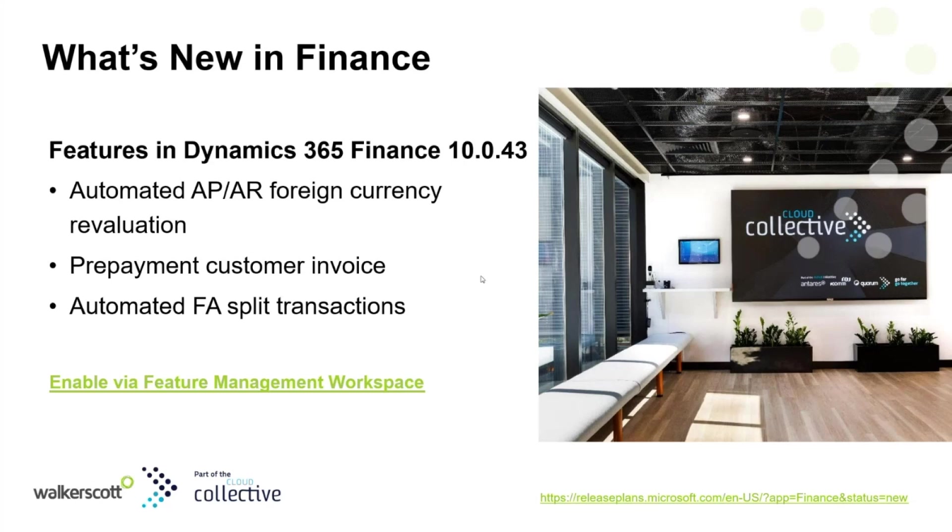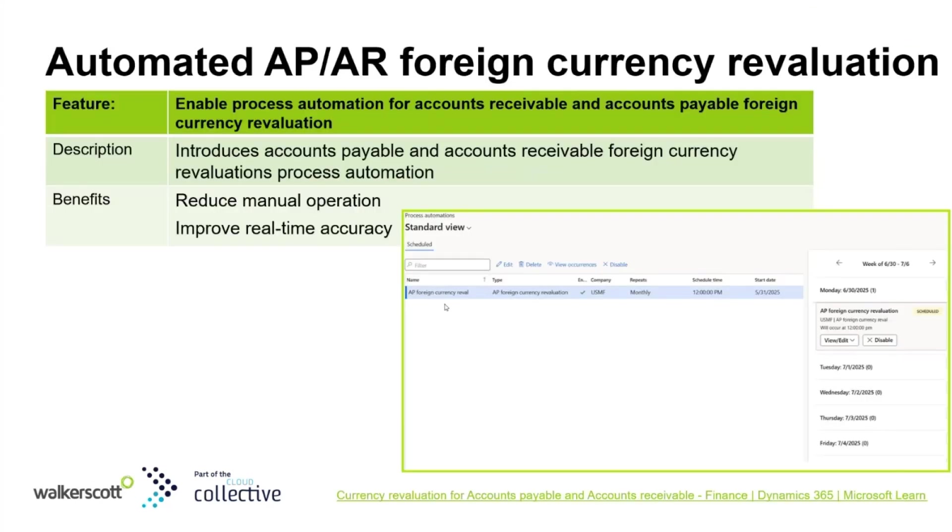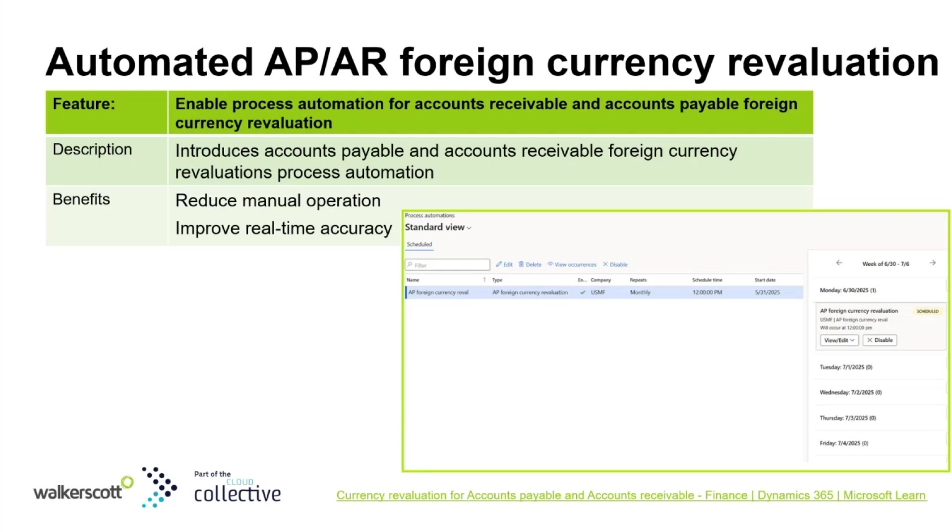The first feature is the process automation for foreign currency revaluation in both accounts receivable and accounts payable. This feature is designed to streamline the foreign currency revaluation process, reducing manual work and improving financial accuracy. Let's take a look at how it works and what makes it so powerful.